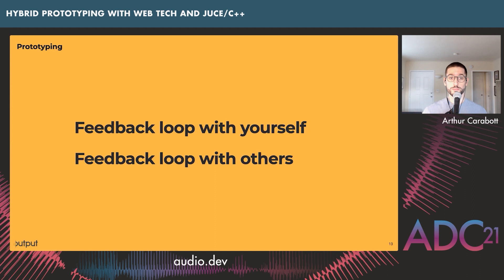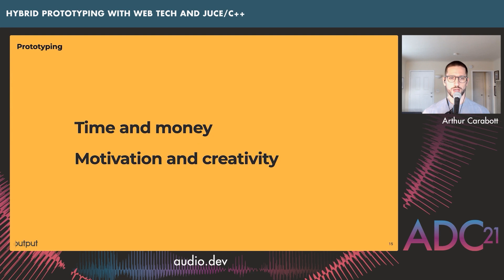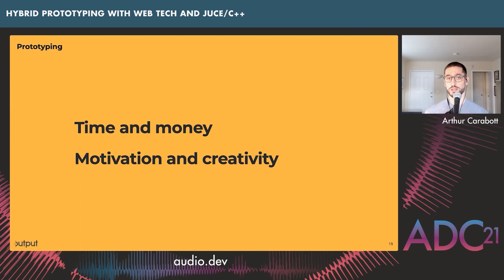The second important thing about prototyping is cost — both time and money. In an ideal world, you'd have a fully formed product to try out, but that takes a lot of time and money. Instead, you try out the bits that are highest risk or least certain. Cost also applies to motivation and creativity: if something is a real chore to build, you'll build fewer of them, try out fewer ideas, and it can be demoralizing — stopping you from pushing through to find better ones.